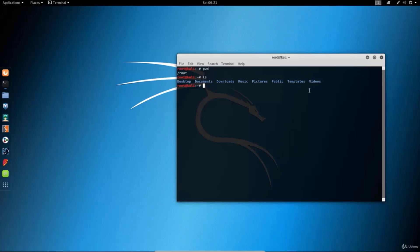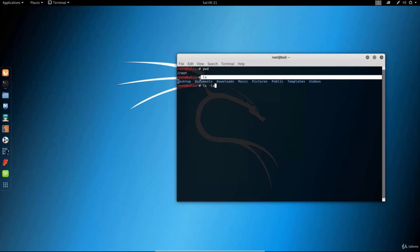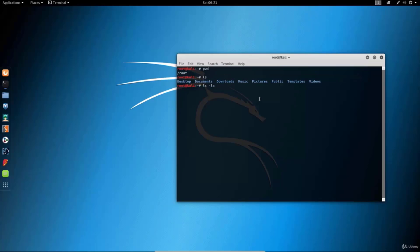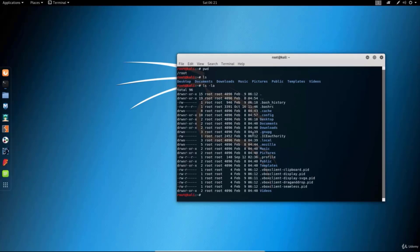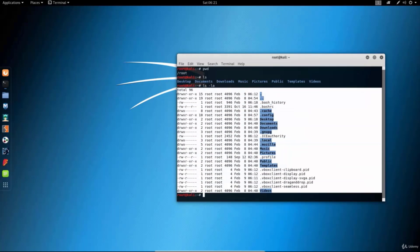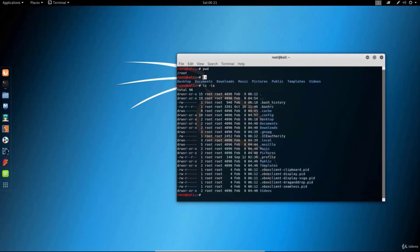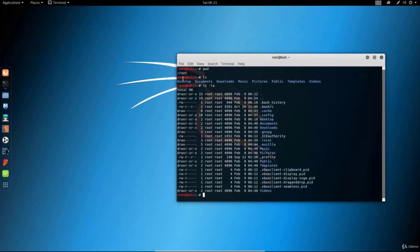If you wanted to list all of the files in the /root directory you would do it with the ls -la command. What this does is print out the same subdirectories but it will also print out the hidden files and hidden subdirectories. As we can see it printed out more files than the plain ls command, because all of these files that start with a dot are not shown with just ls.